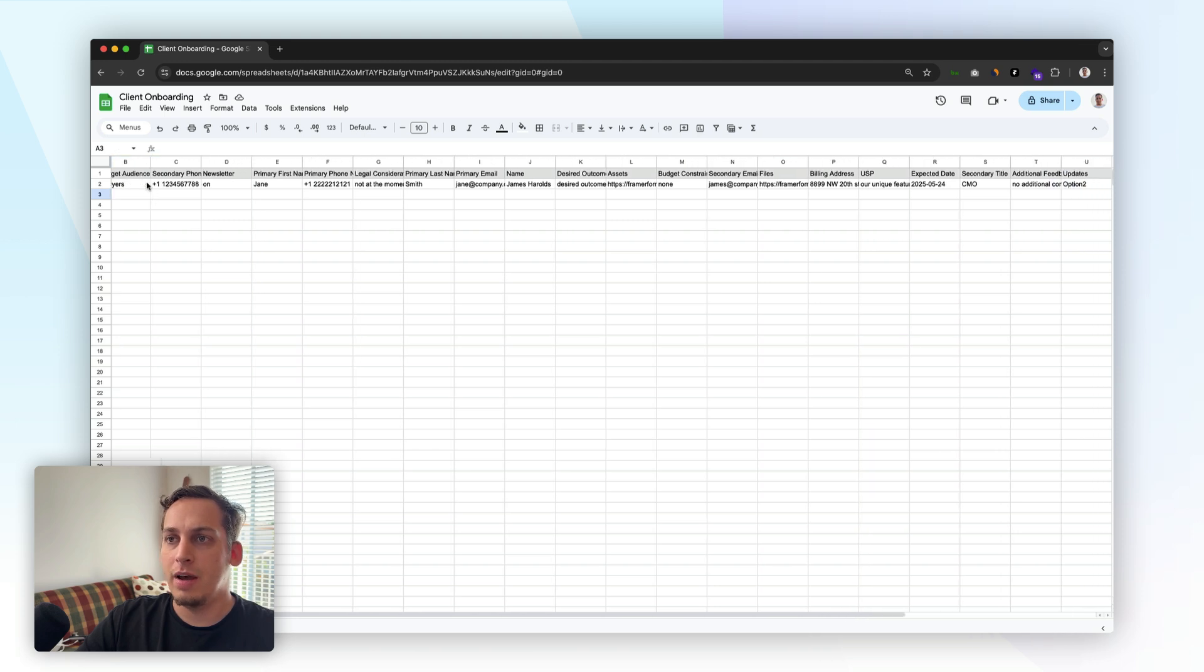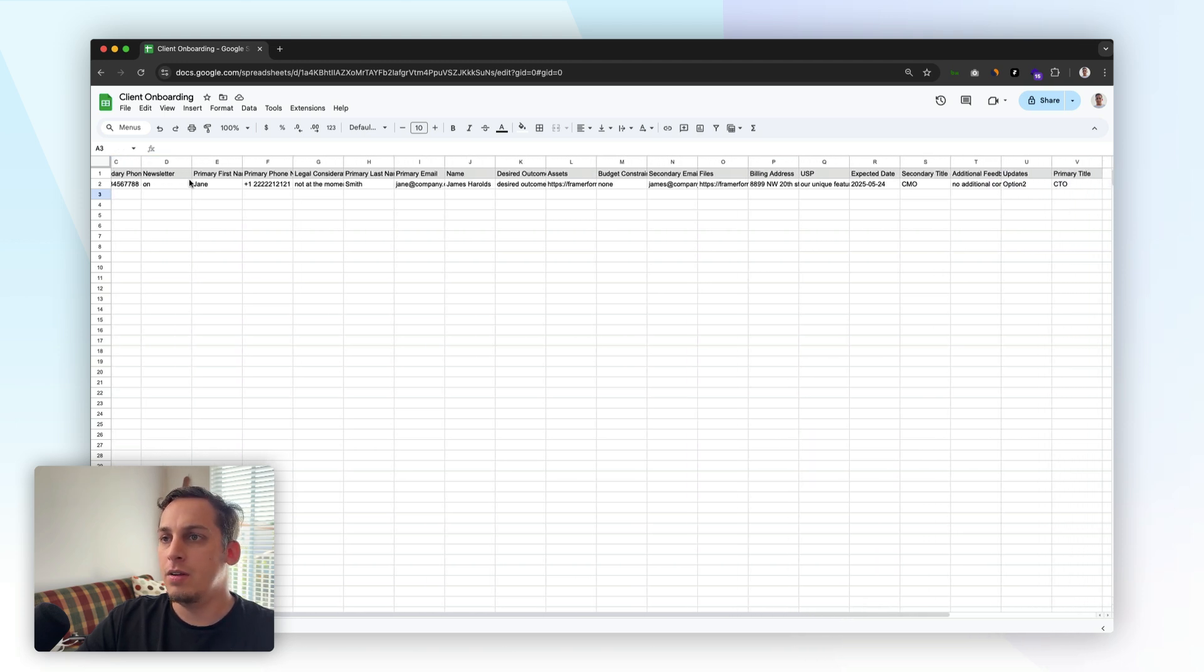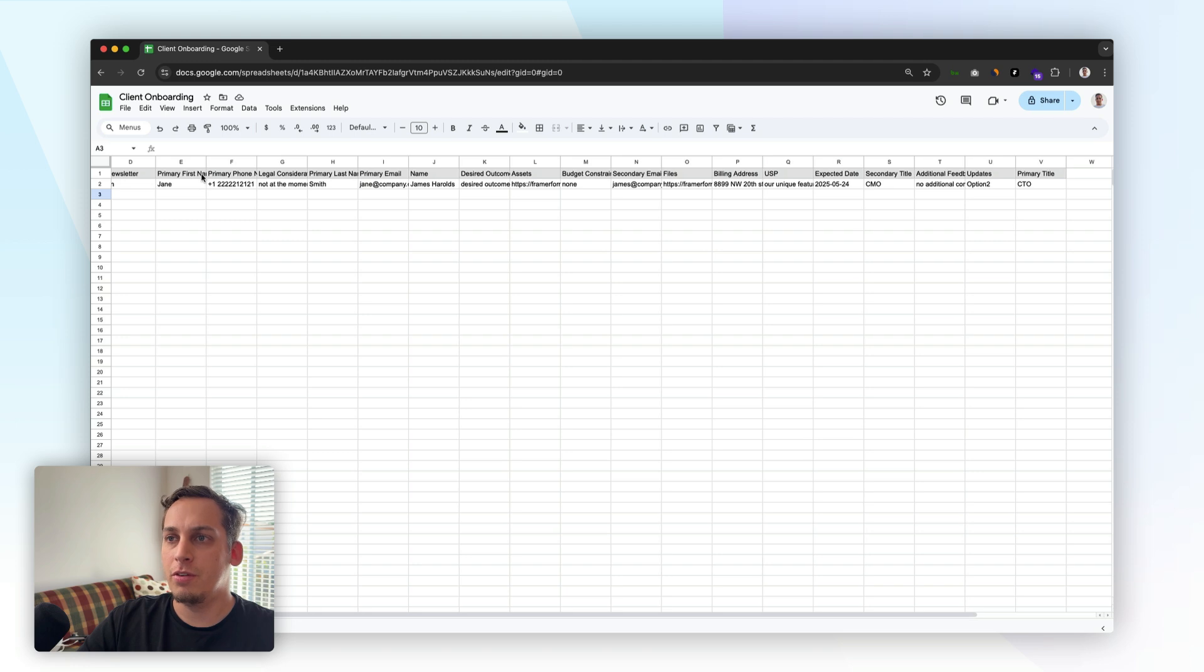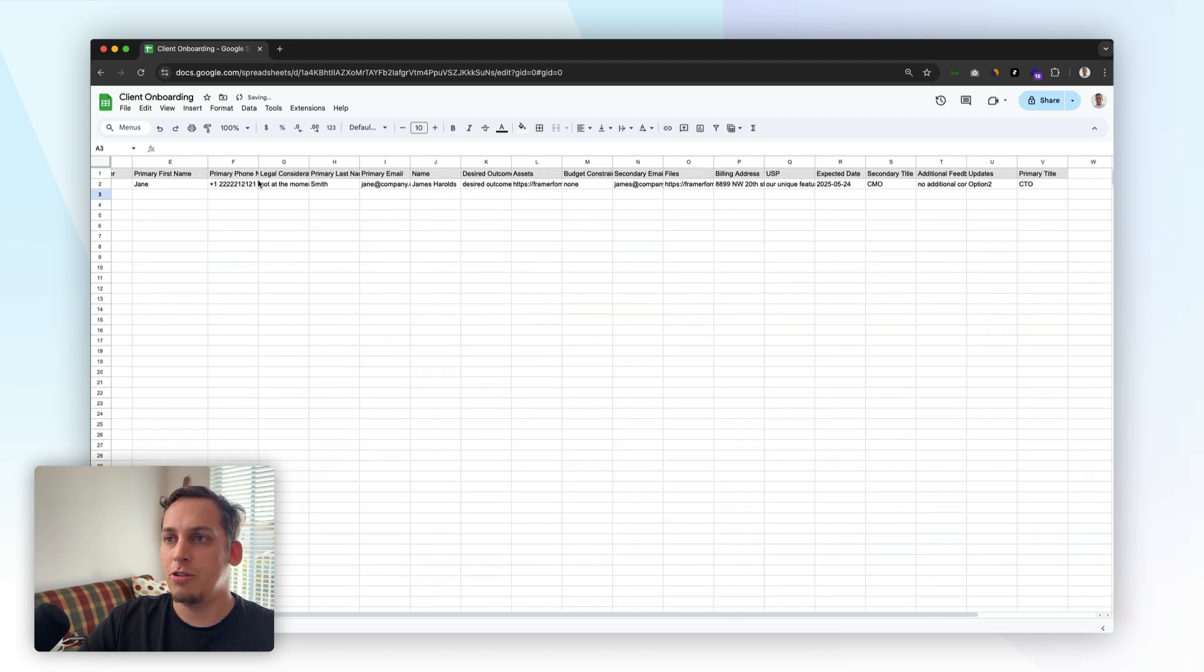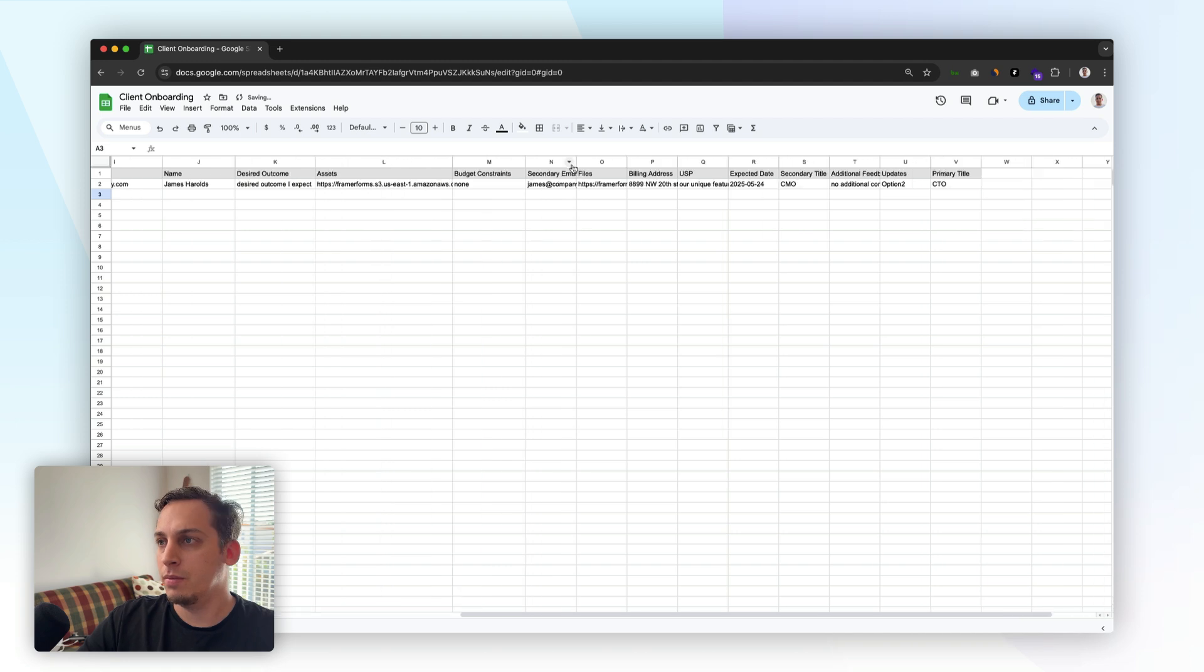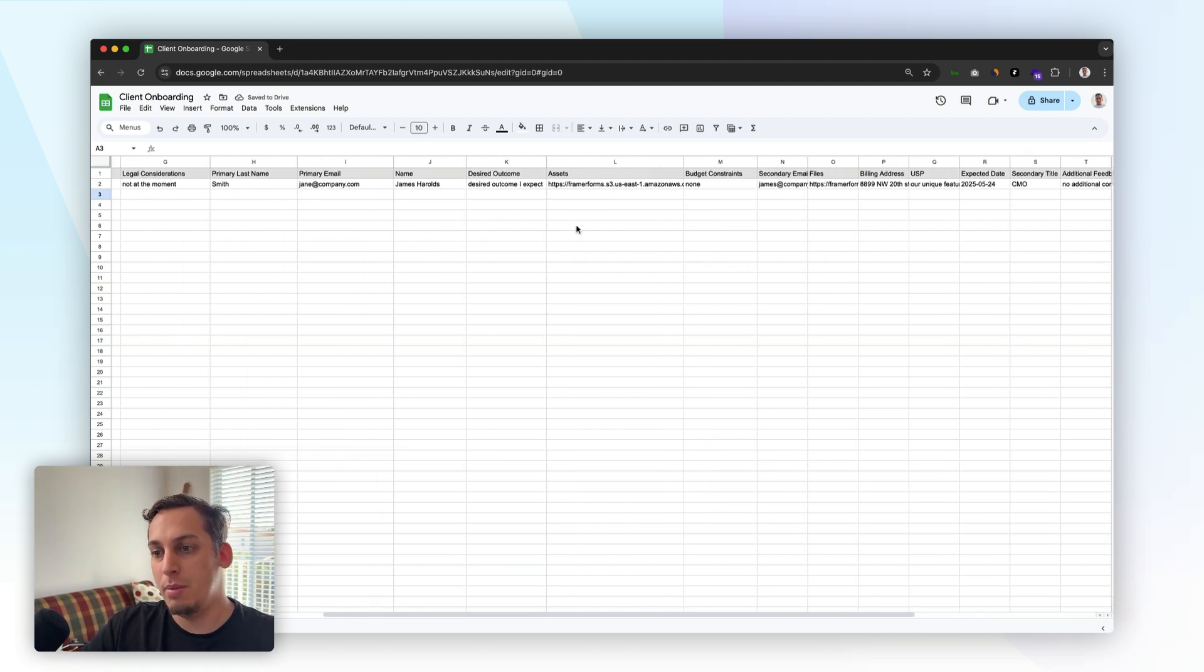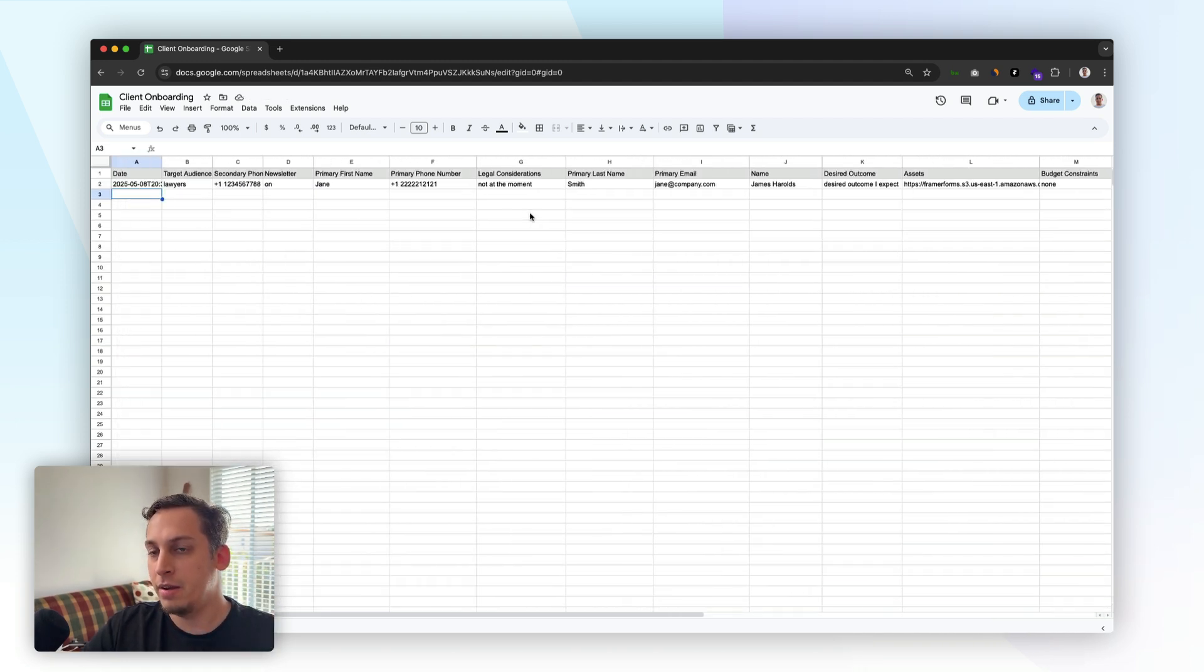We have the target audience, the secondary phone, newsletter, primary, first name. So all of the different information that was provided to us in this onboarding form. And then what you can do is you can eventually get this information and bring this to like your CRM or something like that.